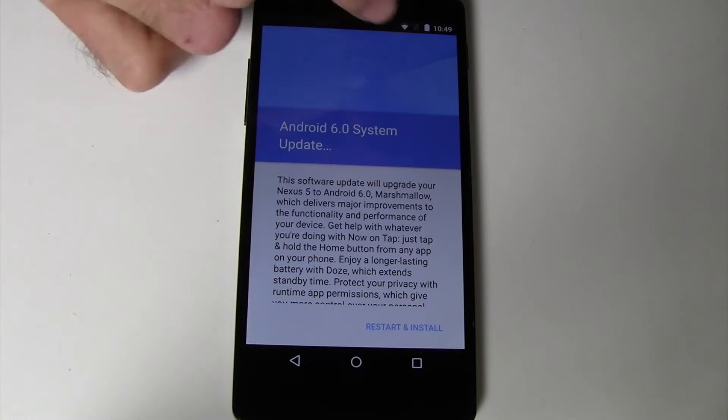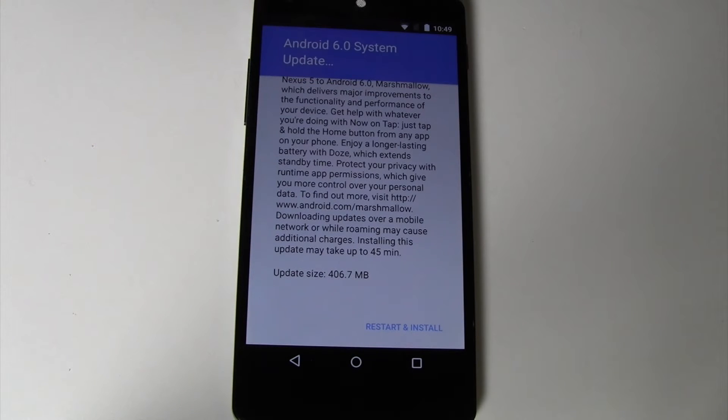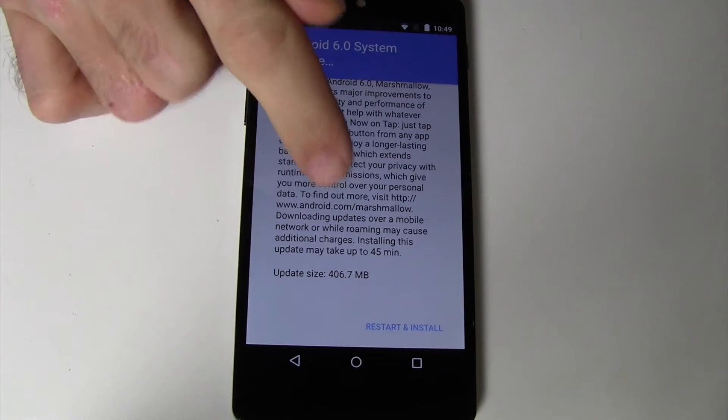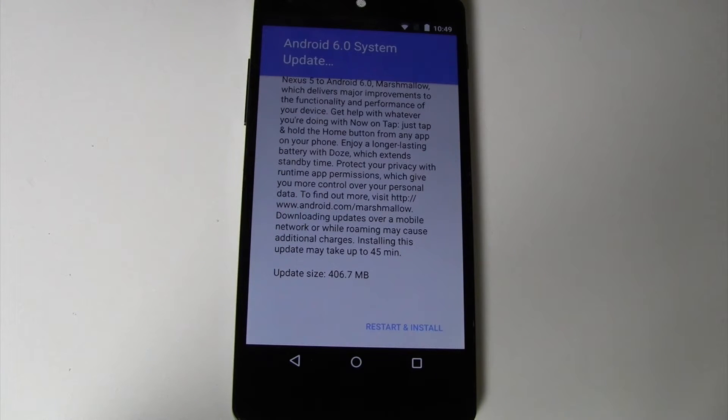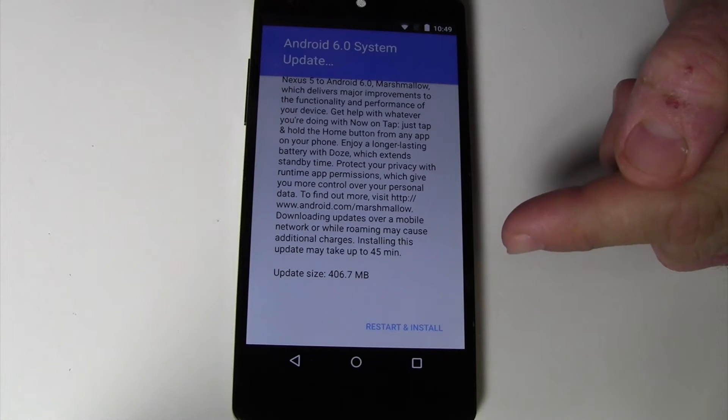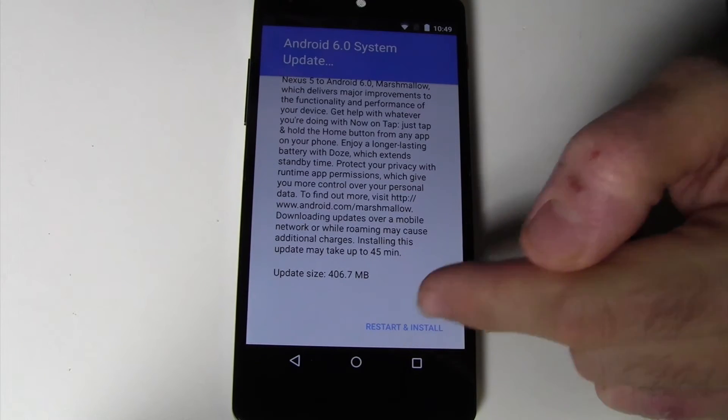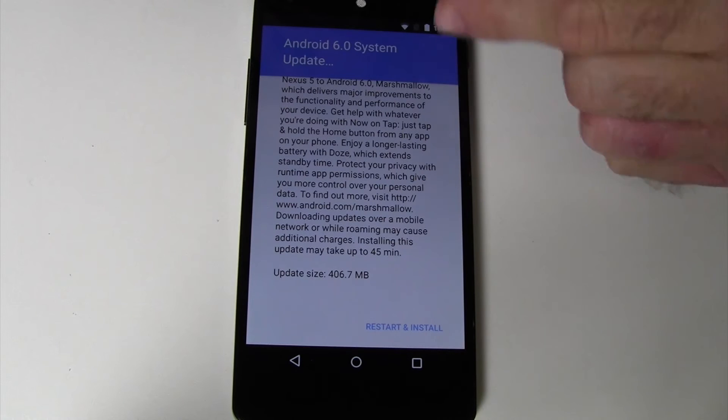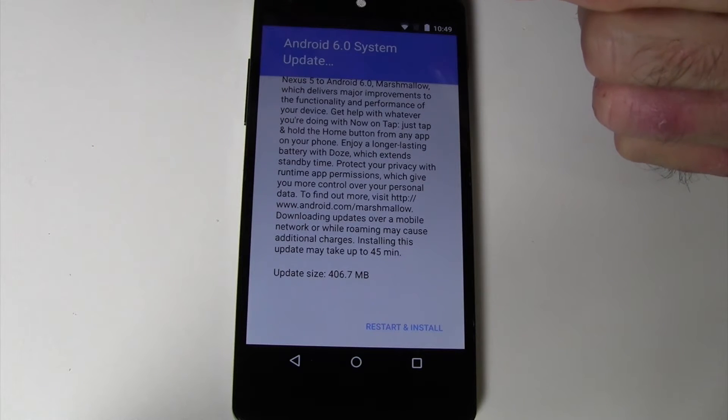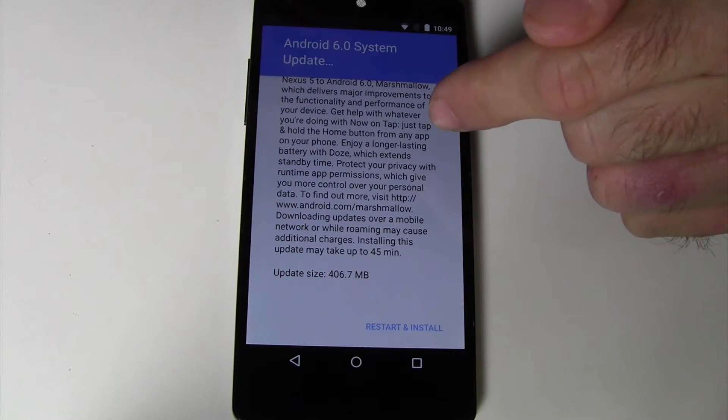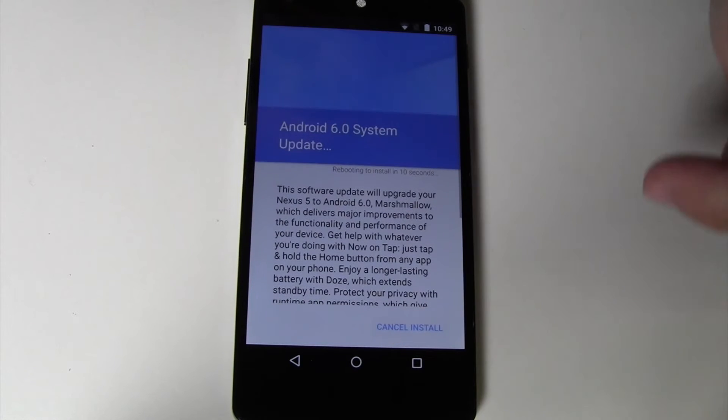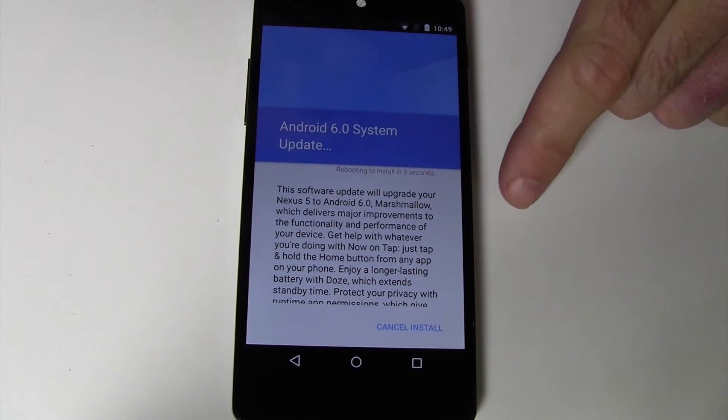And then here it'll tell you your current update if there is one, or you'll be able to search from here. Updates 406.7 megs. If you do not already have it downloaded, you'll have to do that step first. Here we have restart and install. So no matter if you get there through your settings or through the notification, this is the screen you'll come to. So we will say restart and install.